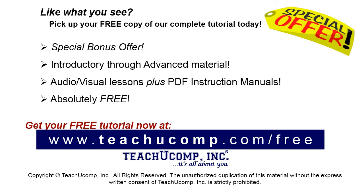Like what you see? Pick up your free copy of the complete tutorial at www.teachucomp.com forward slash free.